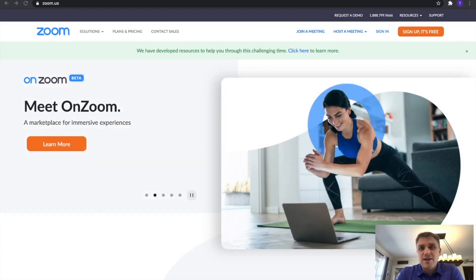Have you ever wrapped up a Zoom meeting and needed to know who was in attendance afterward or what time people joined or left? Today I'm going to show you how to do that.